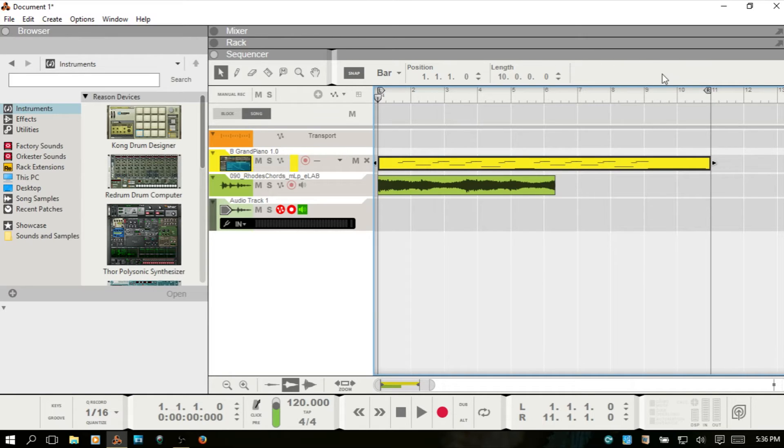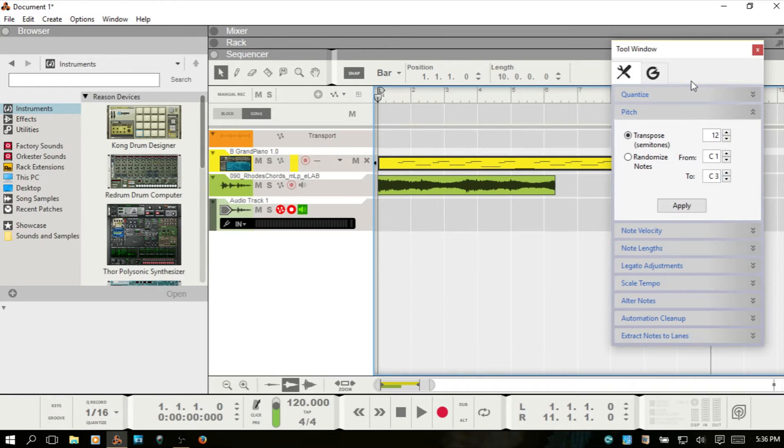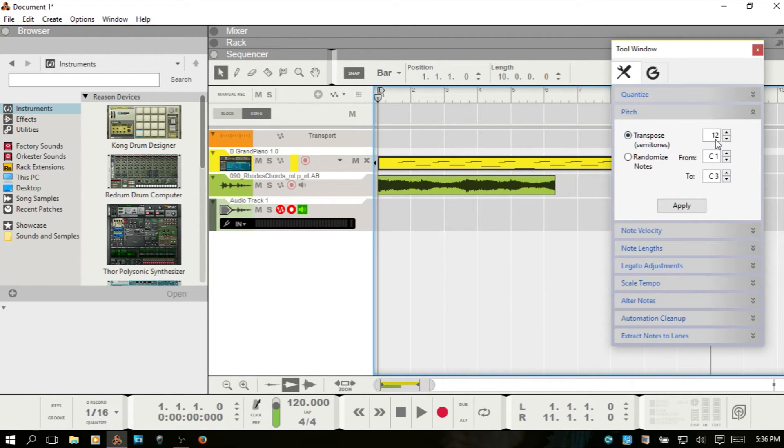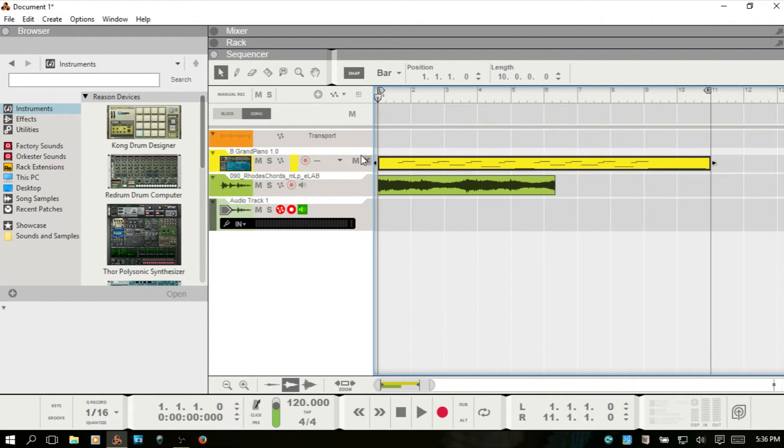I'm not quite exactly sure why it's not included in the inspector for the MIDI, but if we hit F8 on our keyboard, we then get the tool window. And as long as you have pitch selected, you can see that we do have access to transpose here, and this is in semitones.